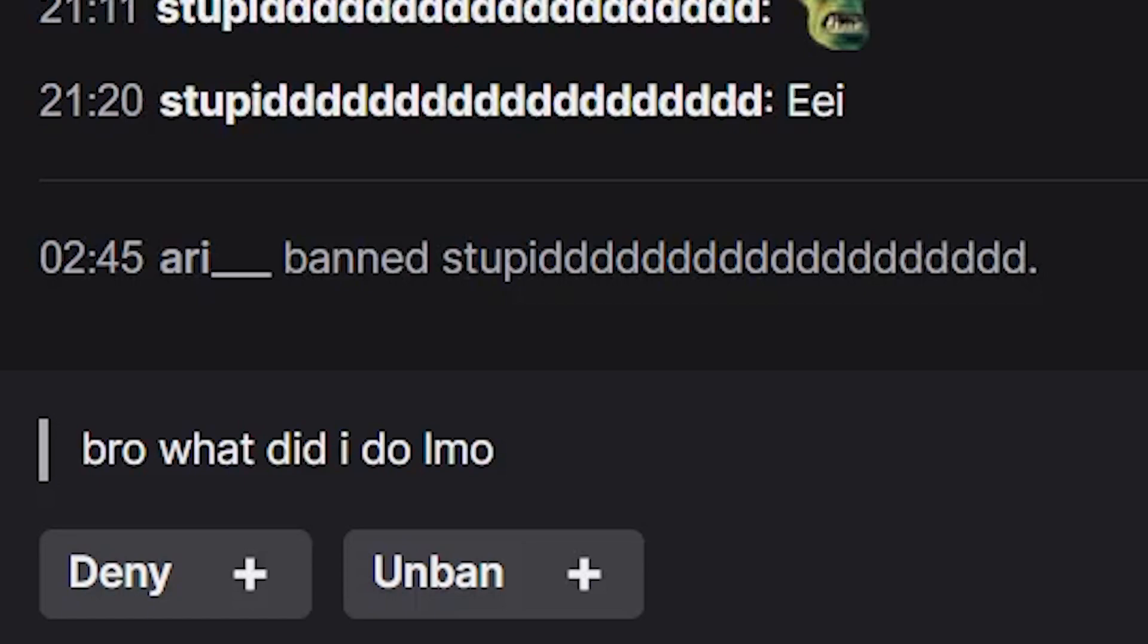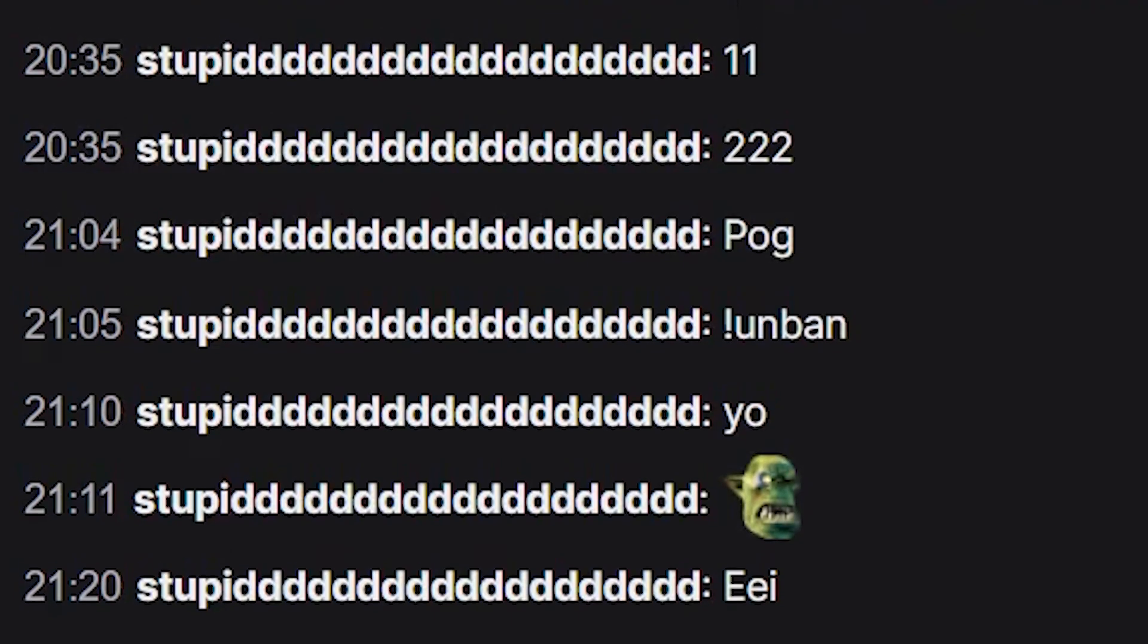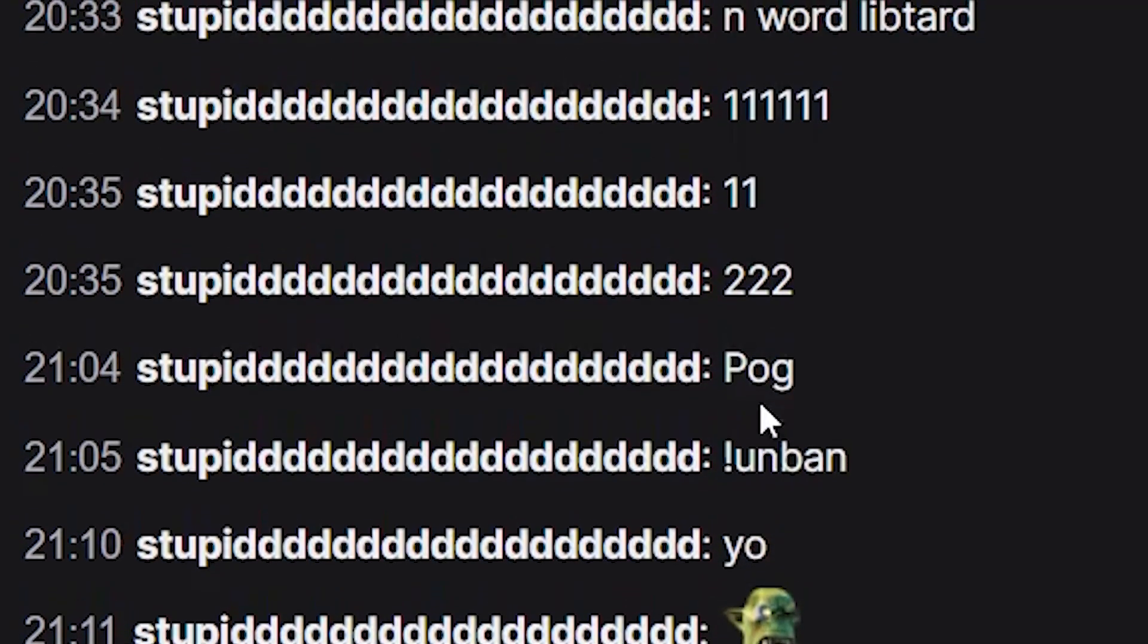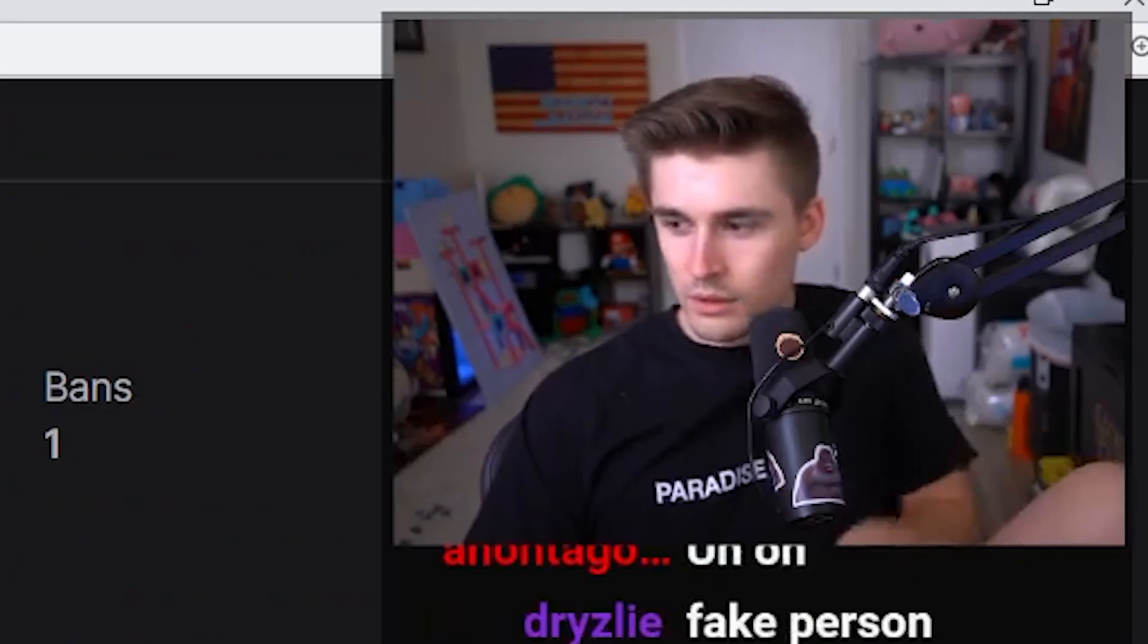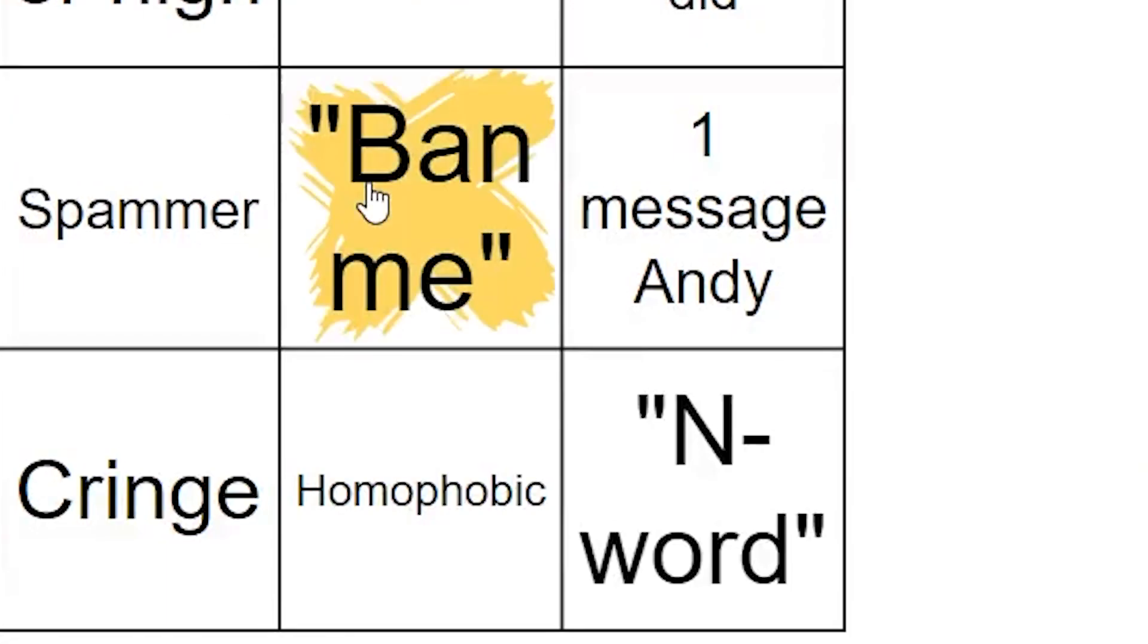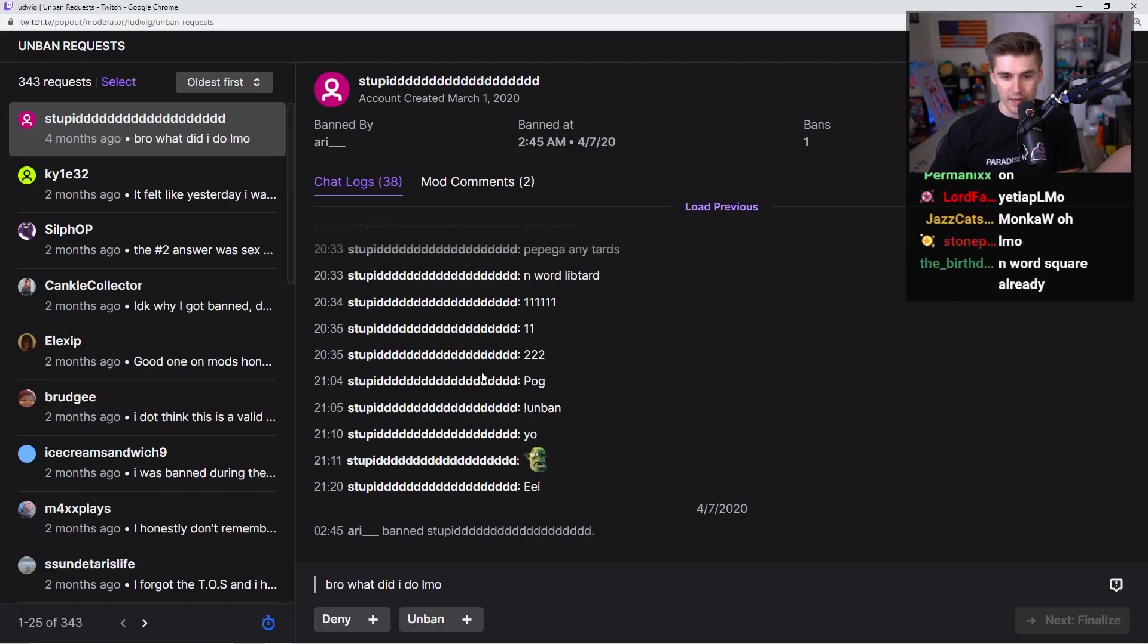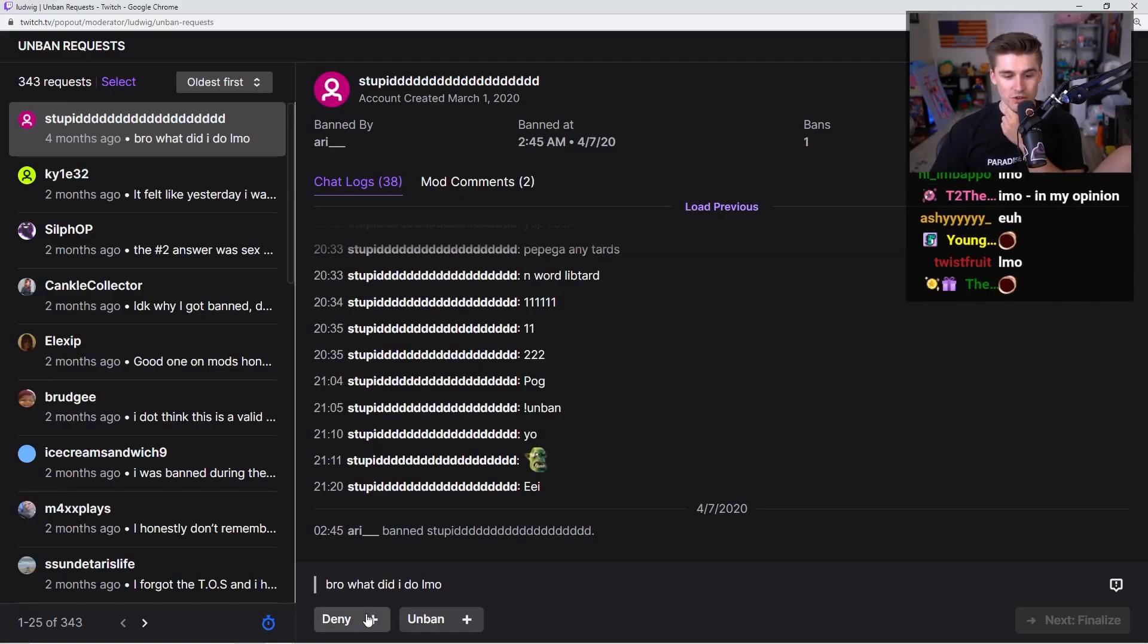Ari banned stupid. What did I do LMO? Let's go back, oh. Okay, so let's get a couple bingos out of the way. First, asked to be banned. Second, N-word. Already off to a hot start. Next!